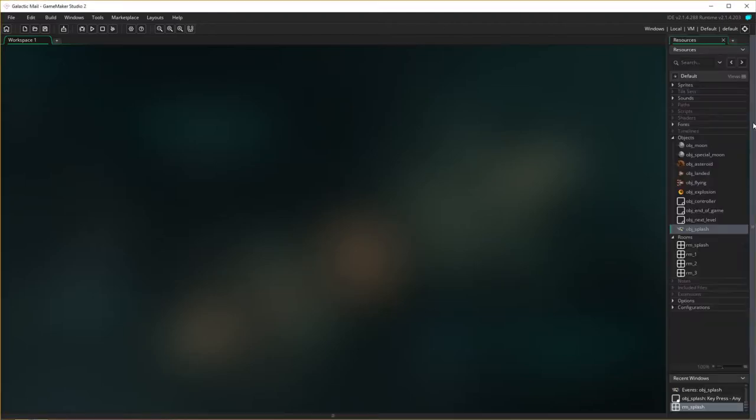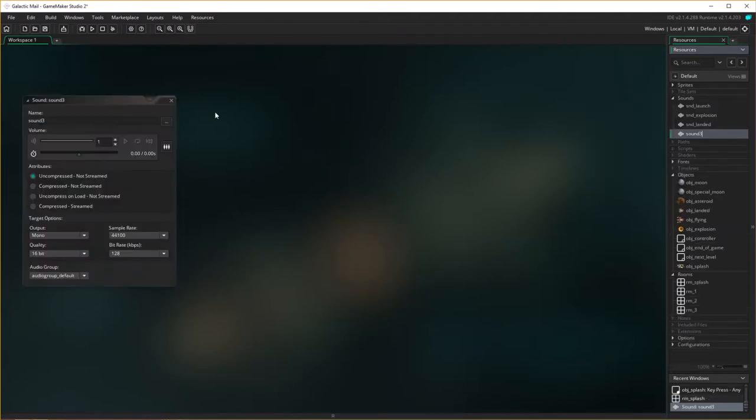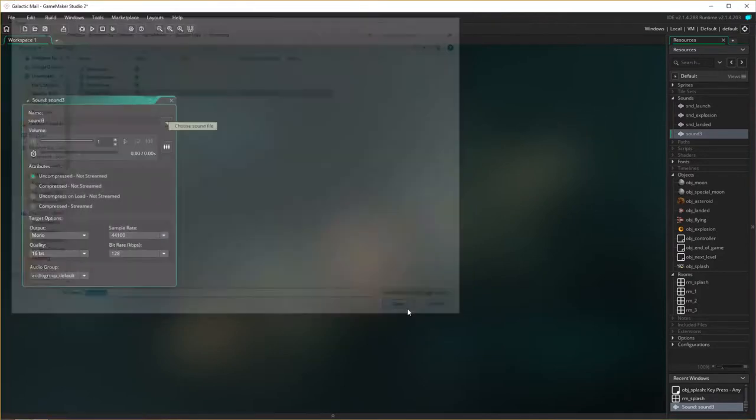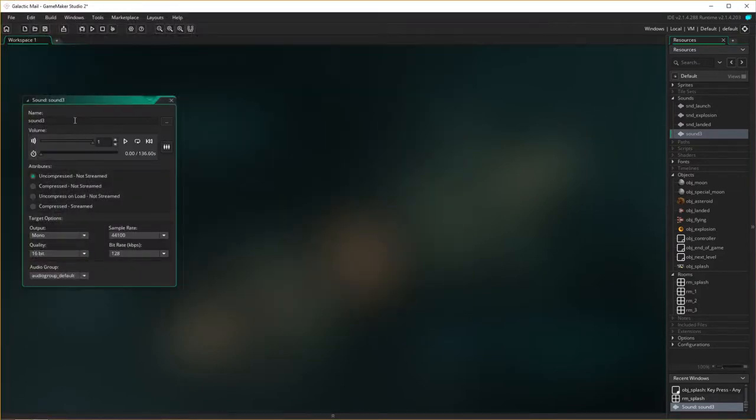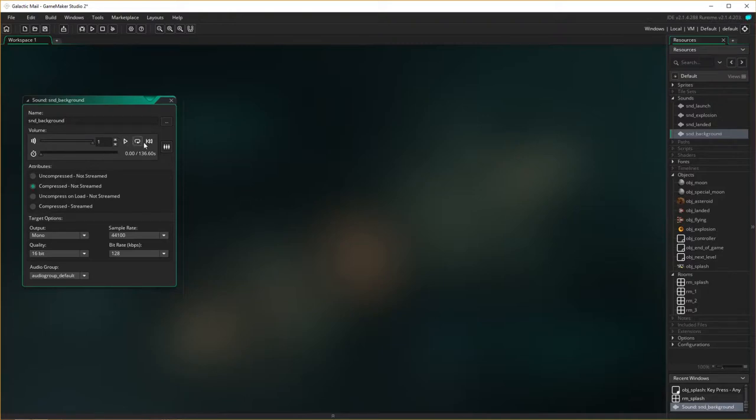So here we are, we now need to add in our music, our background music. Open our resources up here, go to our sounds, right mouse click, create a sound. We need to choose a sound and we're going to call it music. It's an MP3, so I'm just going to call this snd_background.